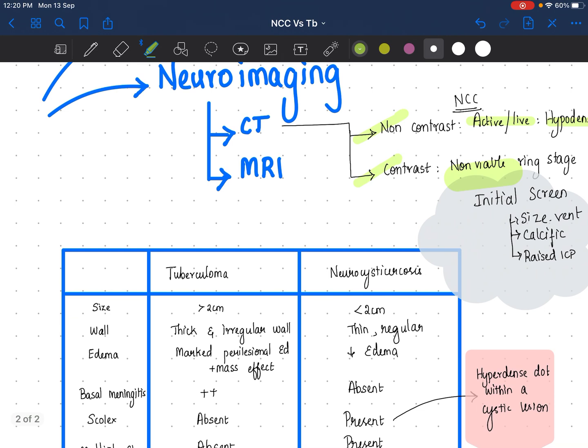CT is good as an initial screen because you want to know, one, whether it is viable or non-viable, and two, you want to know about the size of the ventricles and whether there are currently features of raised ICP, which you will have to control by your neuroprotective measures.